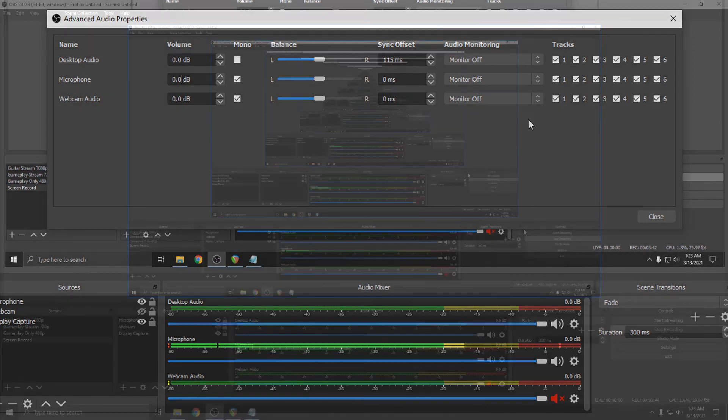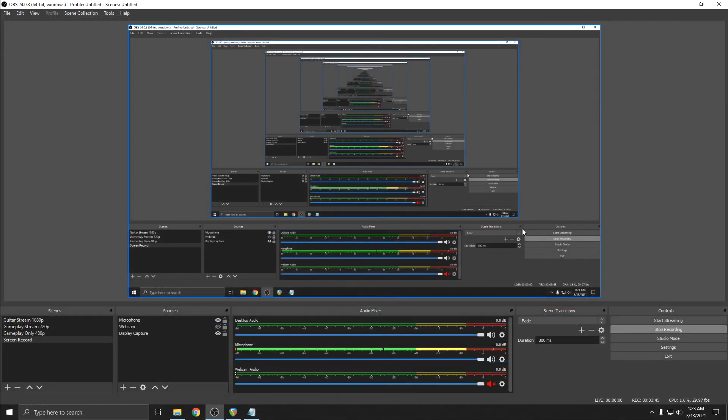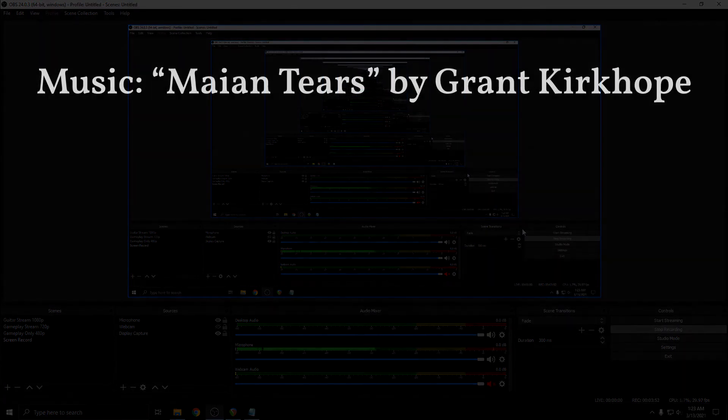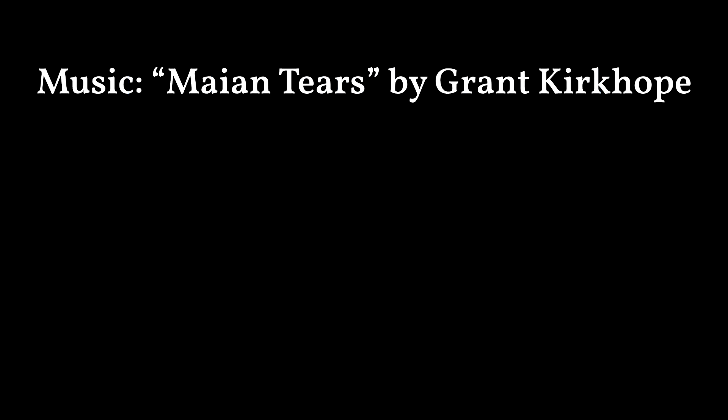So that's it. Add volume with the gain filter and add a limiter filter after the gain to prevent the peaks from clipping when things get really loud. Please like the video if you found it helpful. Thanks for watching.